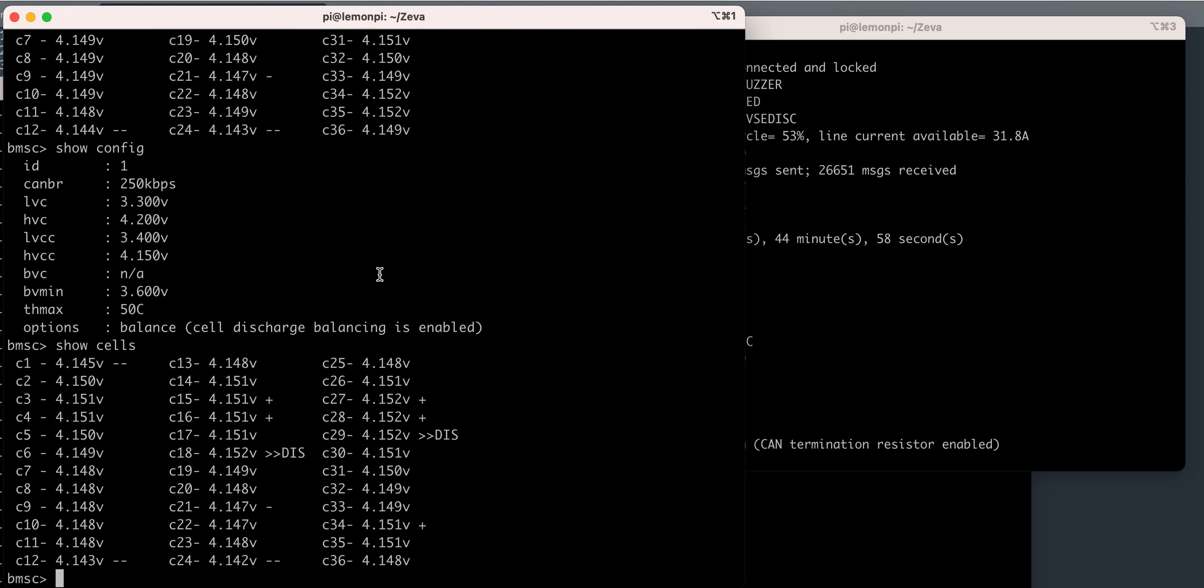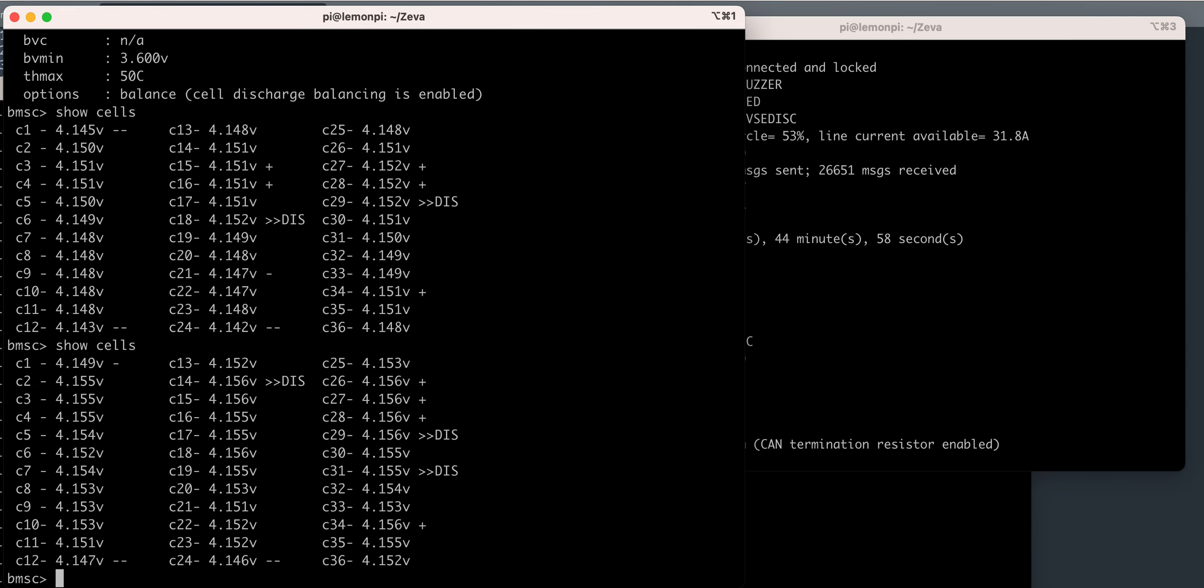I wanted to watch the finish of the charge. So if I show the cells over here, there are cells above 4.15.